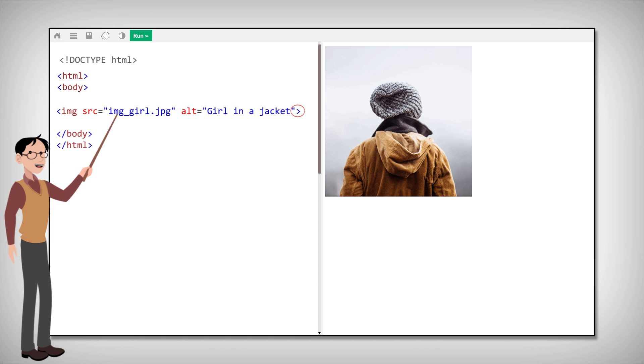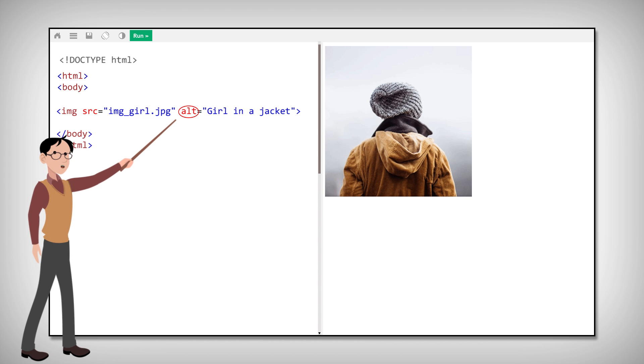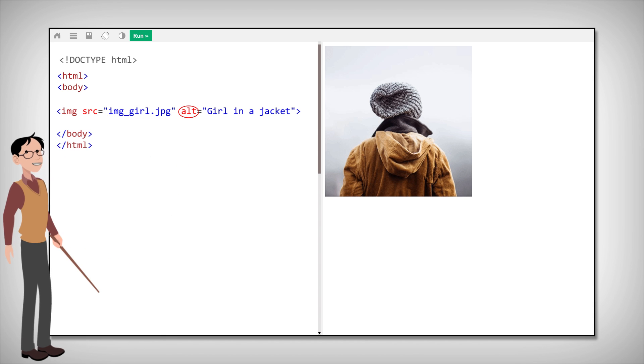The src attribute specifies the URL or source of the image. Next, let's go over the alt attribute. It provides an alternative text for an image.